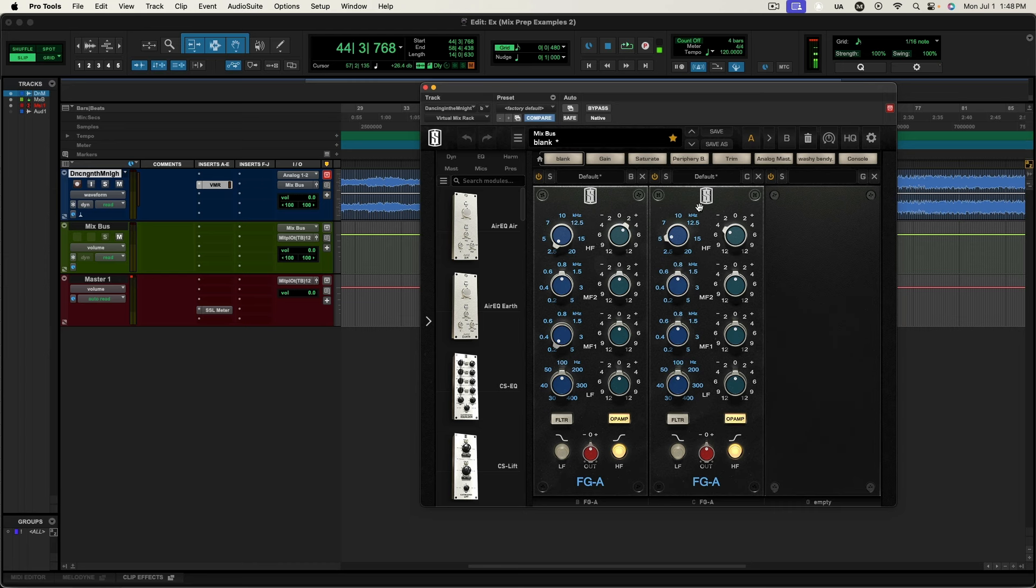At that point I must have decided, you know what, the mix is a little too bright overall. So I went to make the mix a little bit darker. I went to take a little bit of top end off of the mix, and I already had this EQ open and I saw, oh, I already have the top frequency engaged.